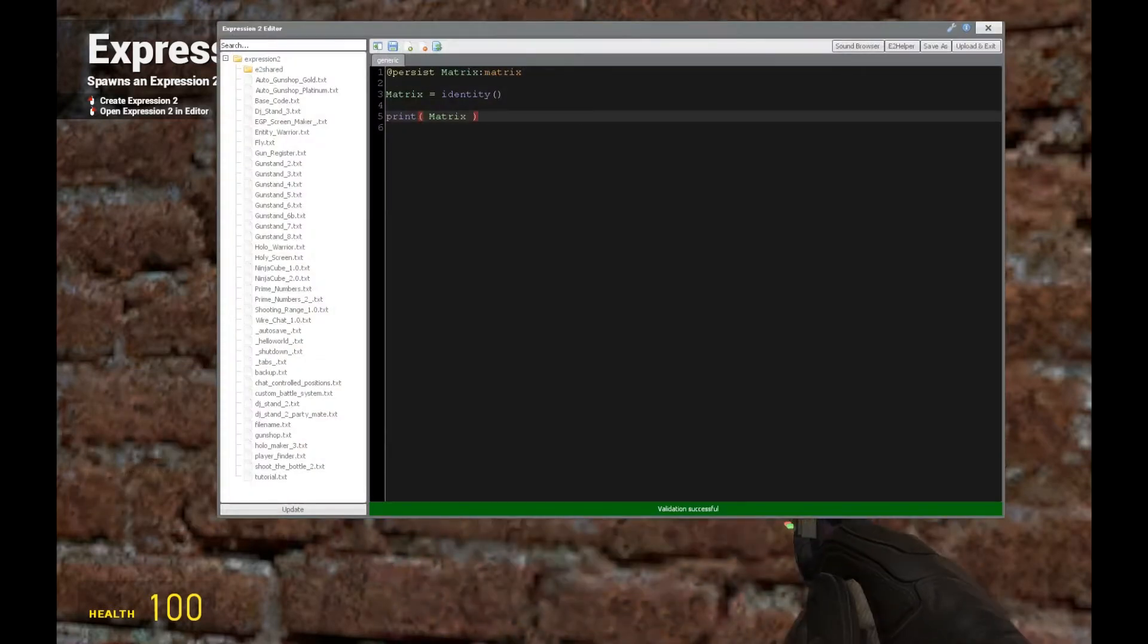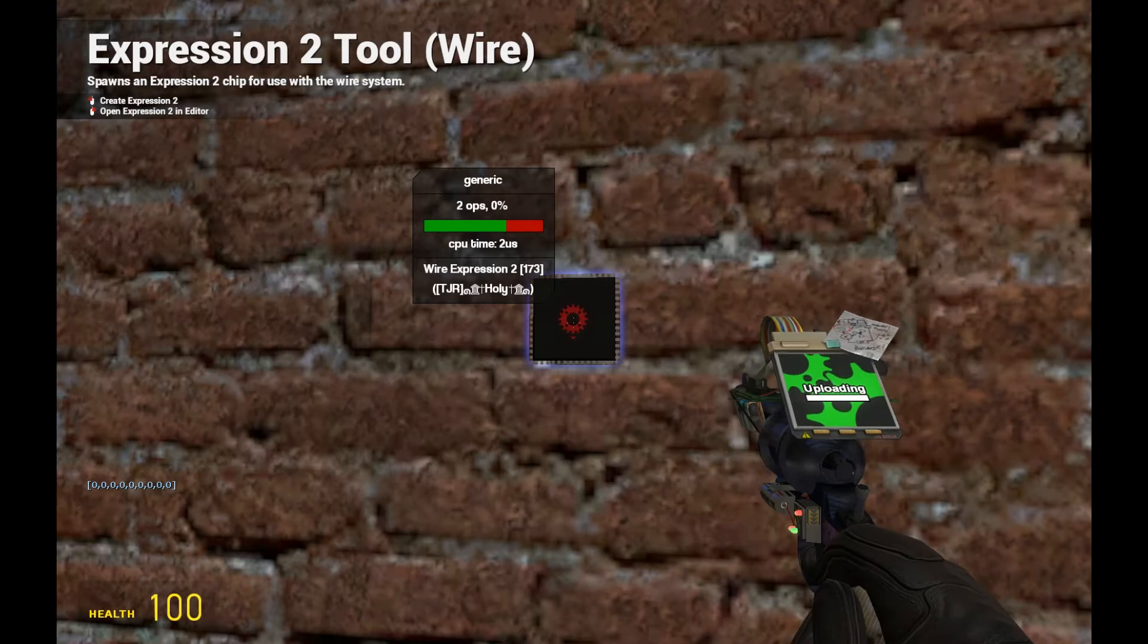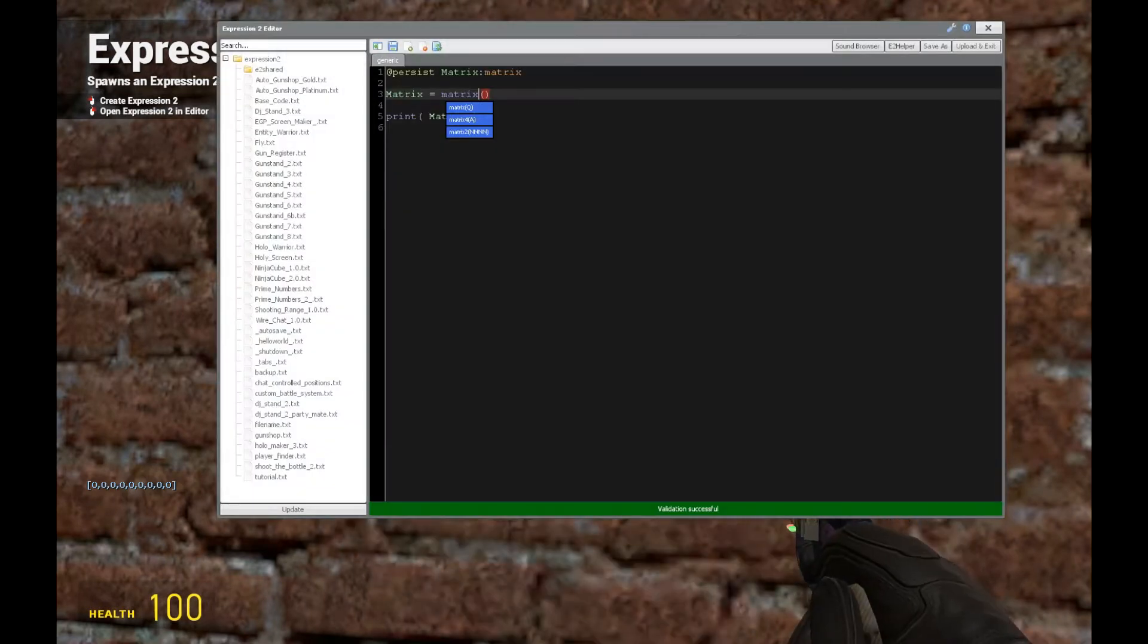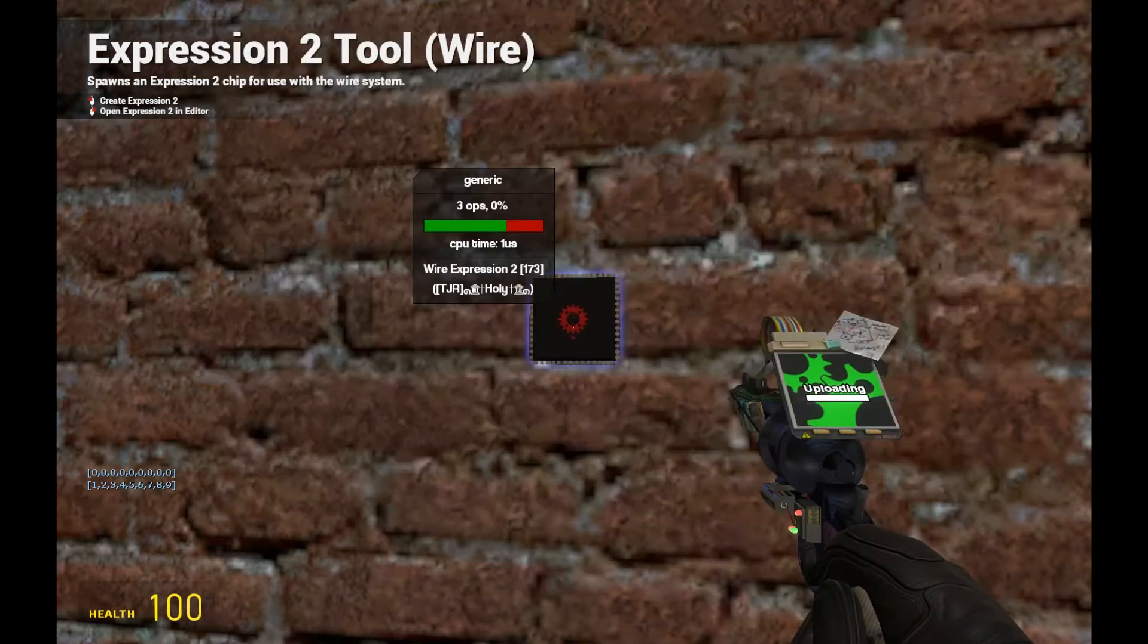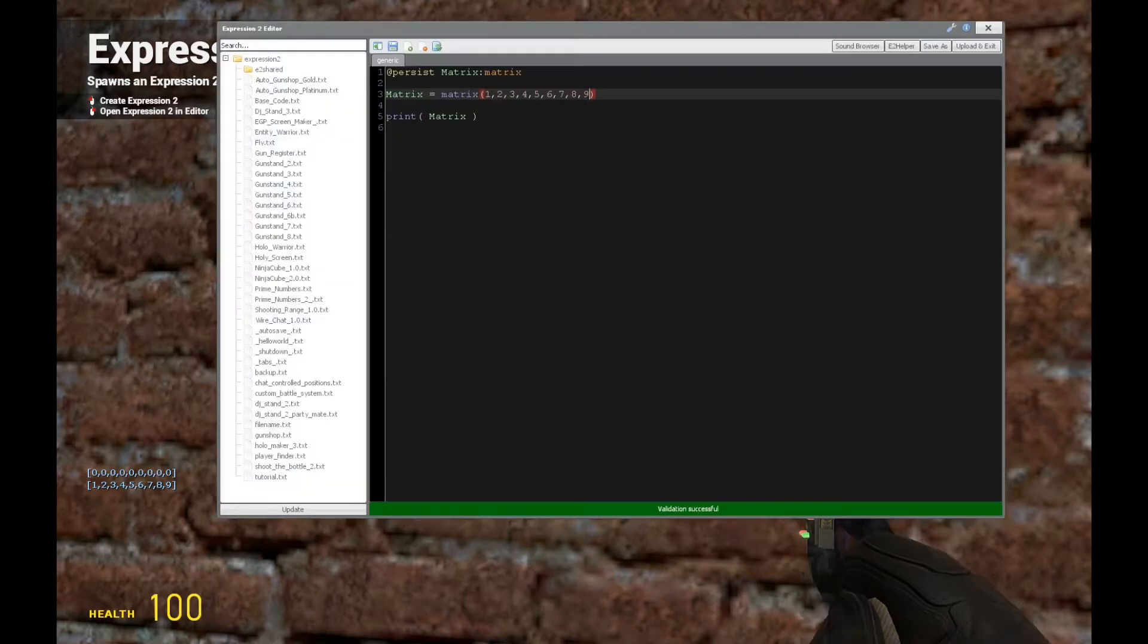So let's get into adding or getting a 0 matrix first. So do this, type matrix. Now if we want to get some values inside, let's just type 1, 2, 3, 4, 5, 6, 7, 8, 9, and now we have some values in there.